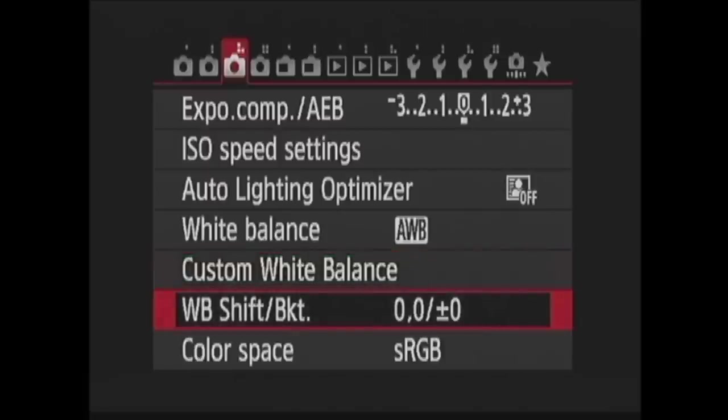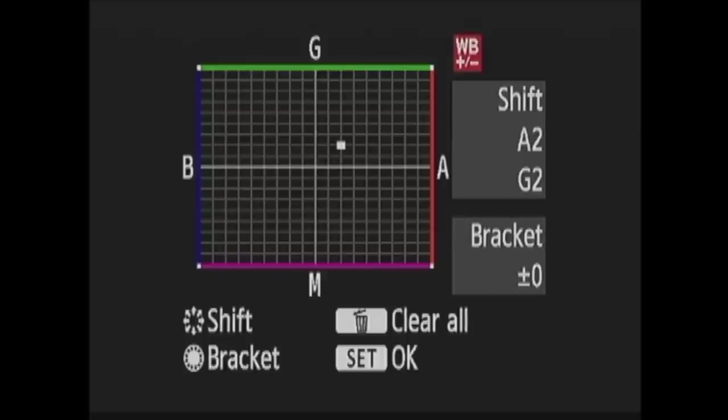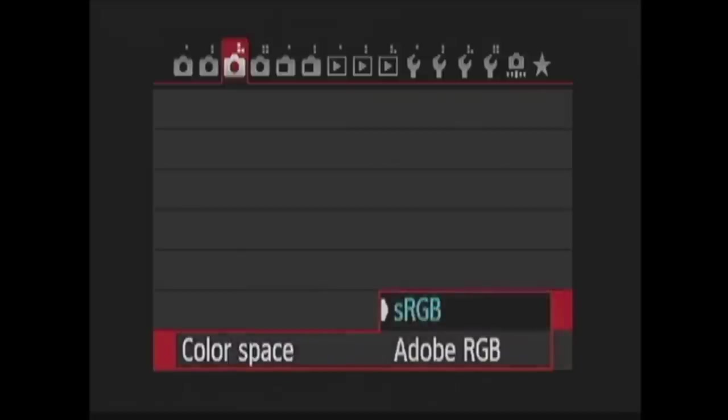White balance shift slash bracketing is next. Here you can adjust the white balance on this graph by moving the point around with the multi-controller buttons. Then you can use the multi-controller wheel to choose bracketing. When you've made your choices press set. Now for color space where you have two choices sRGB and AdobeRGB.